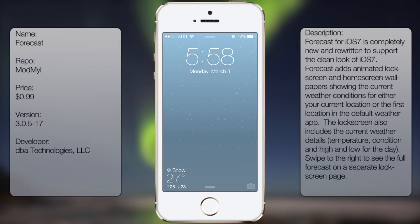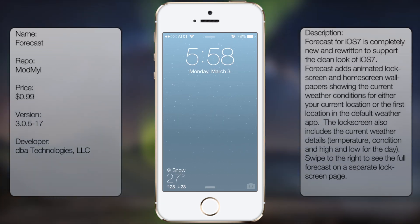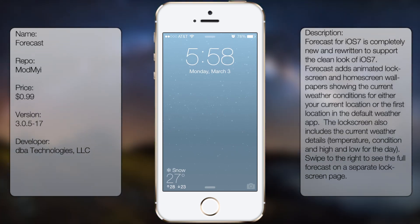What's up guys, in this video I'm gonna be talking about Forecast. Now Forecast was an old tweak I covered back in the past, but was recently updated for iOS 7 and had new features. So I'm gonna give my updated review.